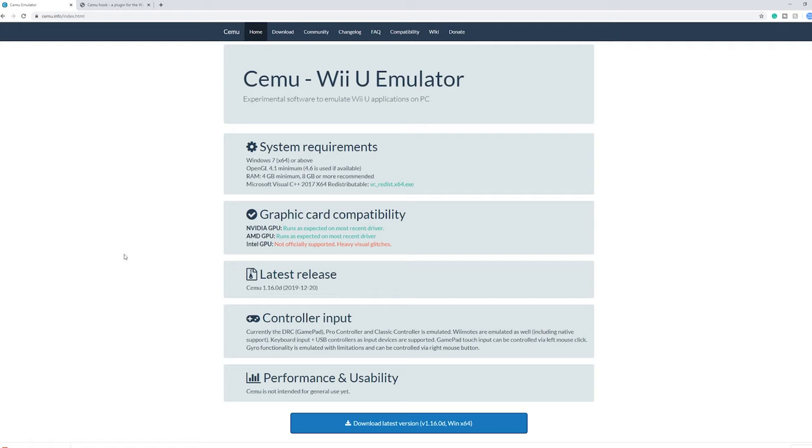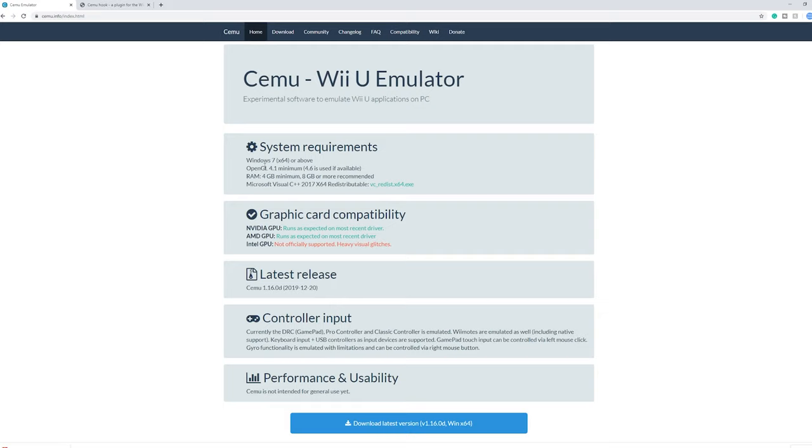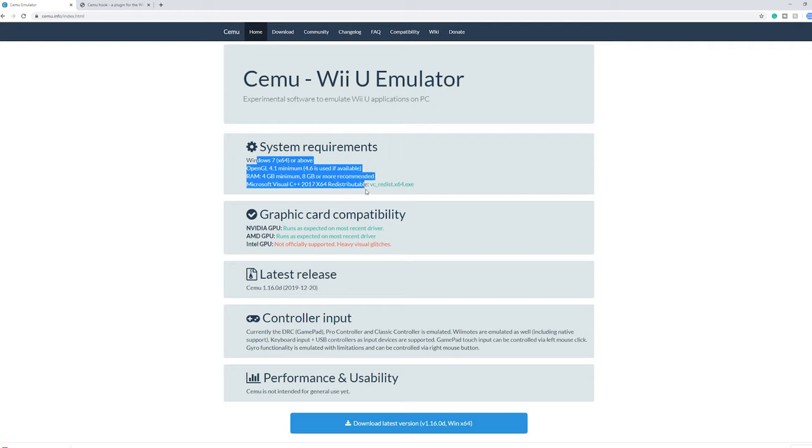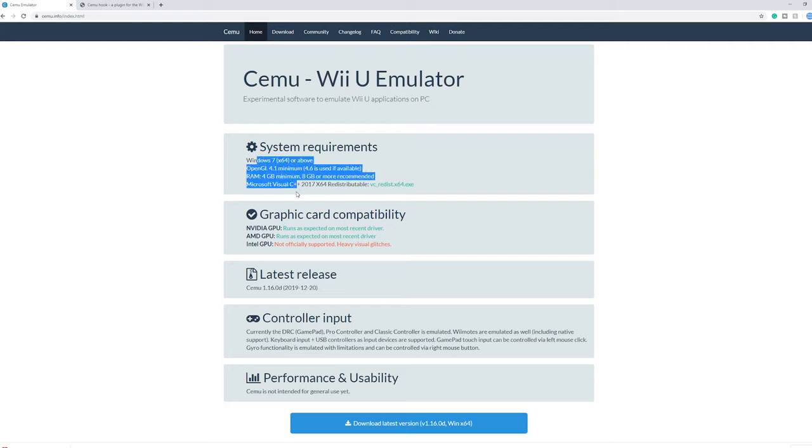So there are a few things you need to know. Here are some system requirements. These are really minimum, but any modern system should have this. Just know that you do need a pretty fast CPU for this emulator.